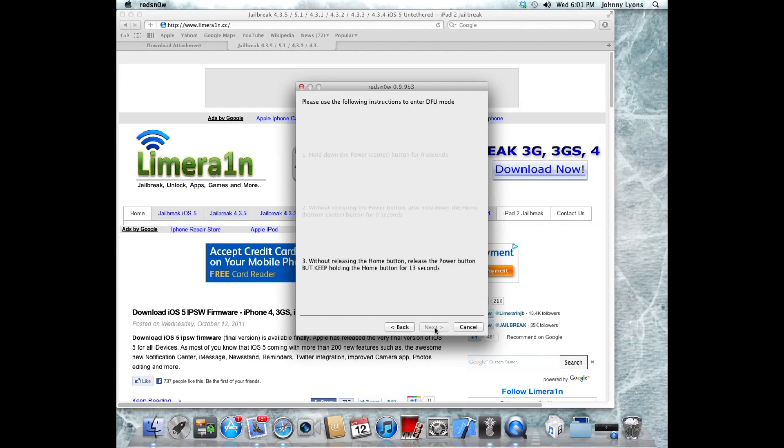Once you finish this process, your iDevice should be in DFU mode, and from there, RedSn0w will continue the jailbreaking process, and you'll be good to go.